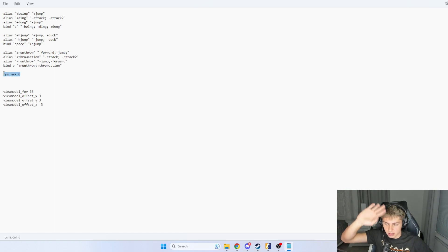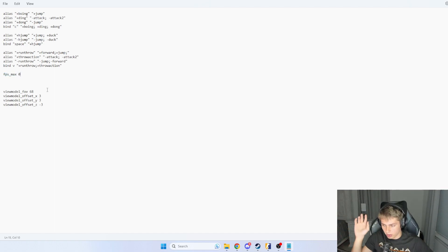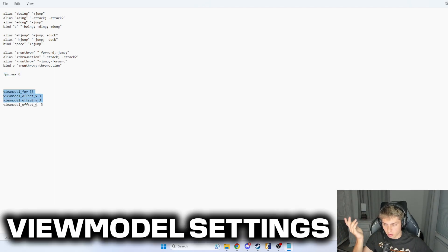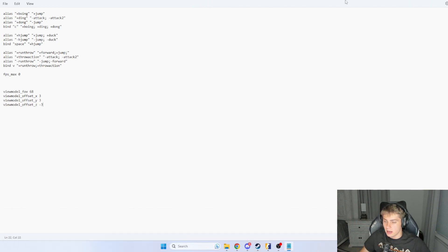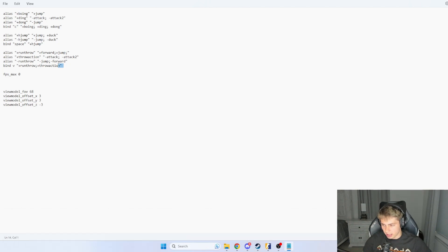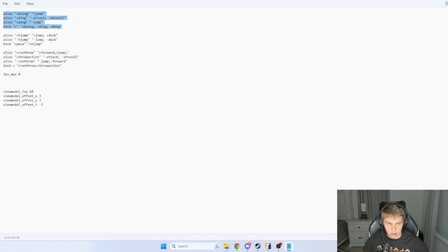FPS max, whatever, I'll leave it. You guys can use that if you want. That's just what I use in my view model settings. This is what I have in my autoexec, so you guys know. But like I said, don't feel need to copy those. Just really copy these run jump throw ones and you'll be good.